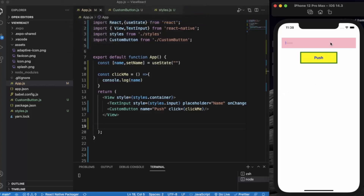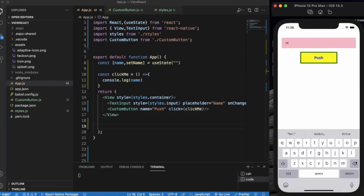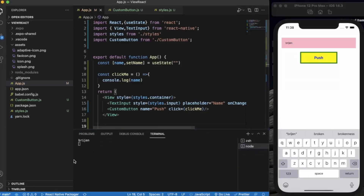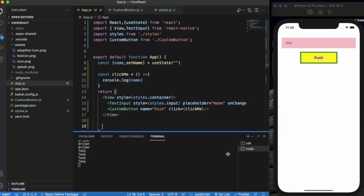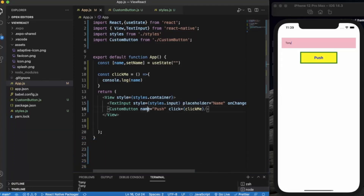Let me toggle the software keyboard. If I write my name and press on Push, as you can see the name appears in the console — let's say 'Tony'. So this is how we can create a custom button component and use it multiple times.